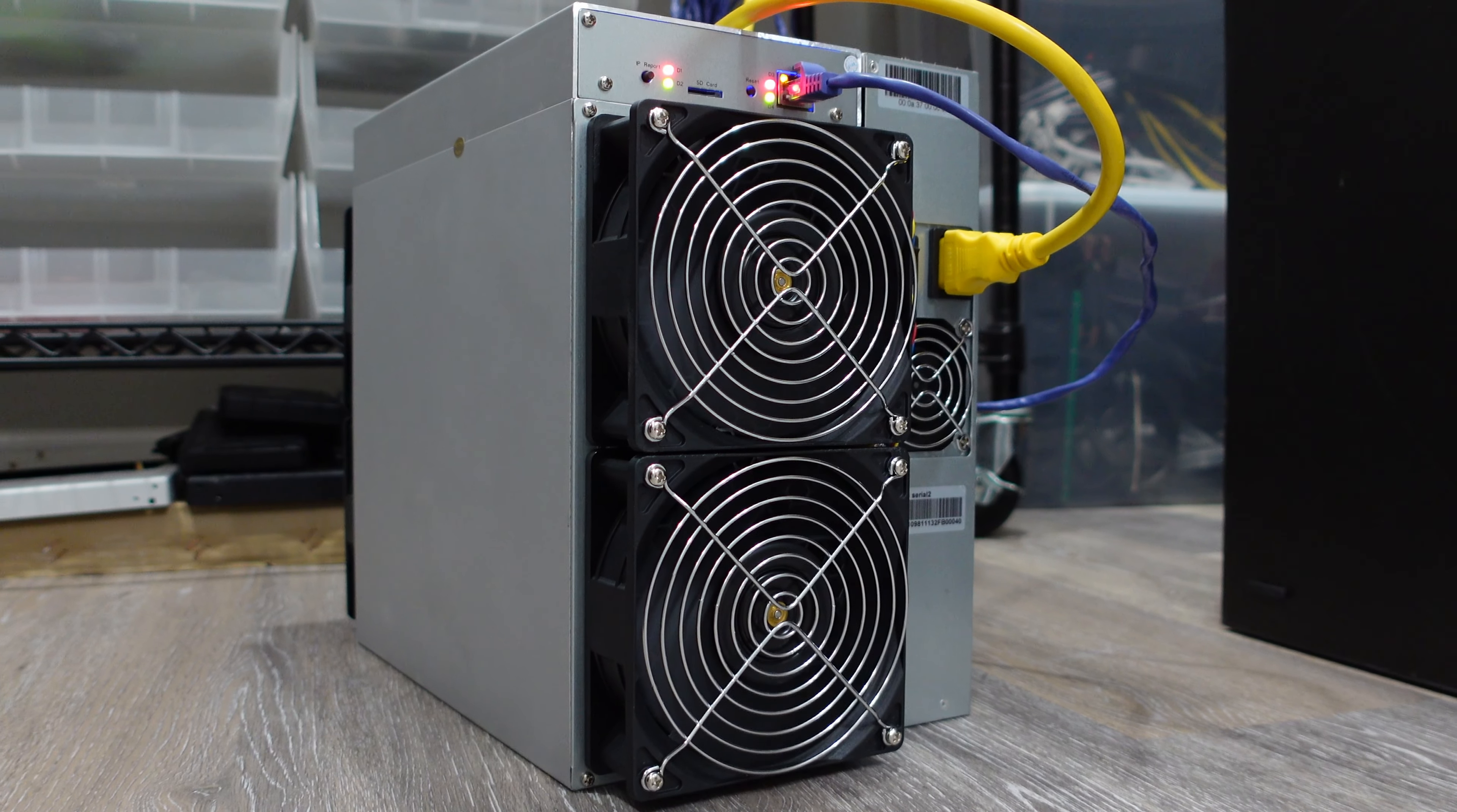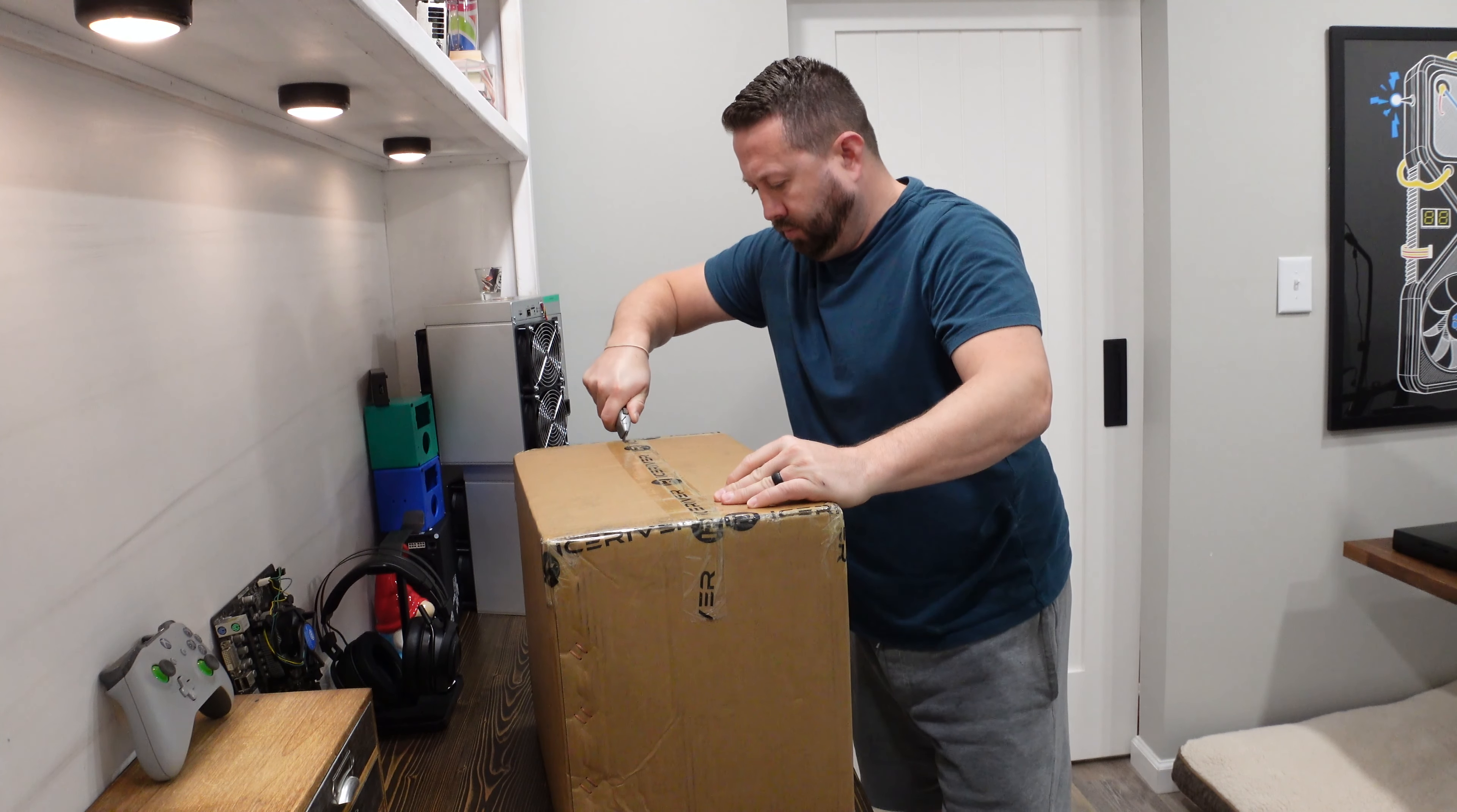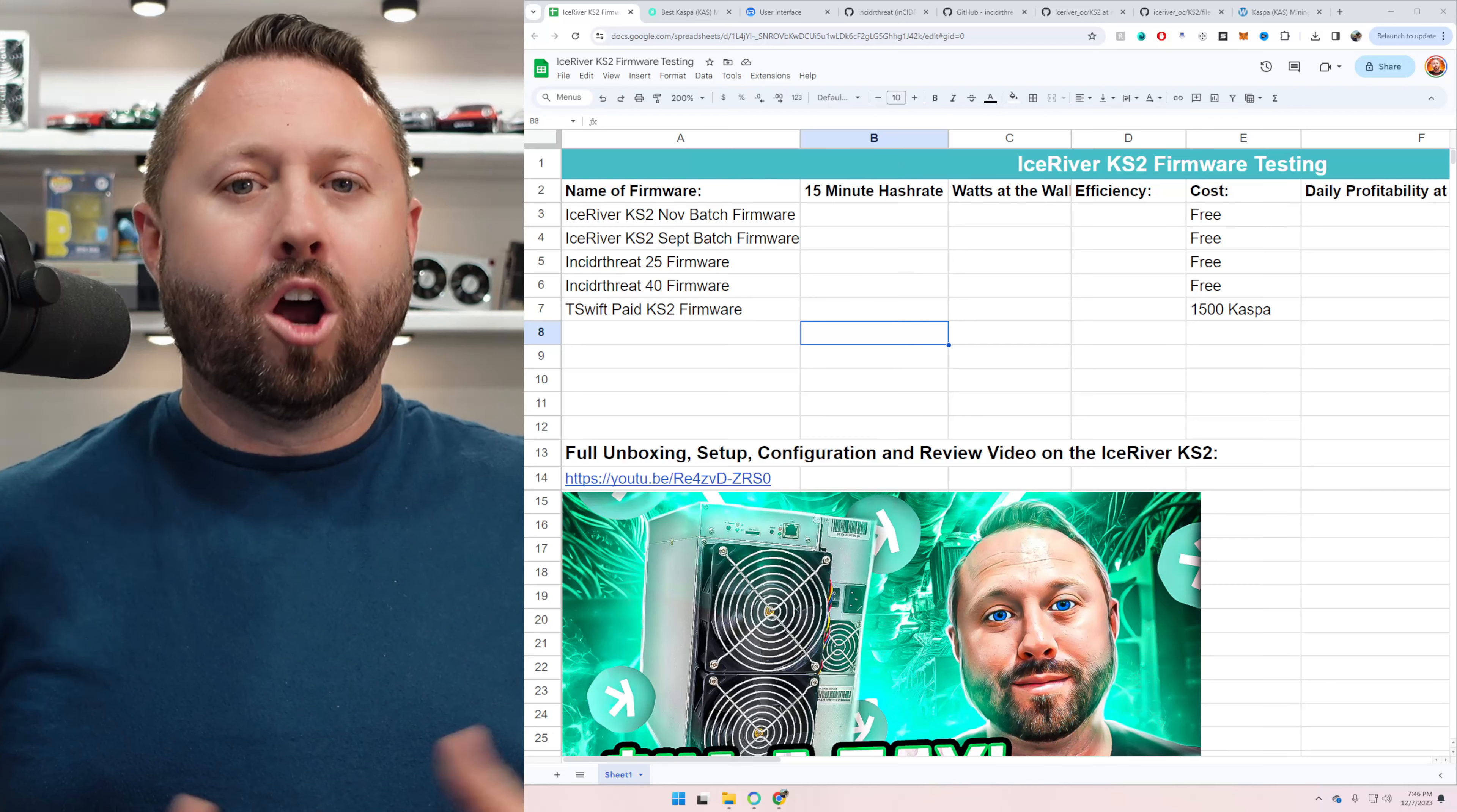What is going on miners and welcome back to the Hobbyist Miner channel. Today we're talking CASPA and more specifically the IceRiver KS2. I just got my IceRiver KS2 a few weeks ago and I'll be honest, I've really questioned which firmware do I go with. Well, in today's video, we're going to test all five firmwares. So let's dive in.